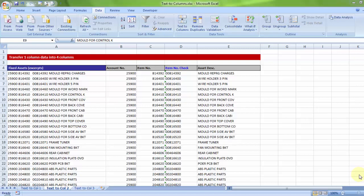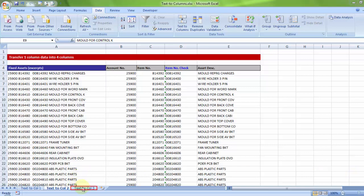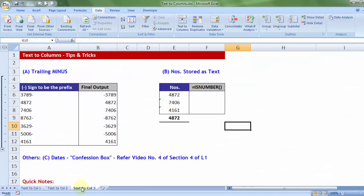Hi everyone! After discussing two typical techniques of text-to-column, let's now proceed to the third sheet, text-to-column 3, where I will discuss two tricks related to text-to-columns.